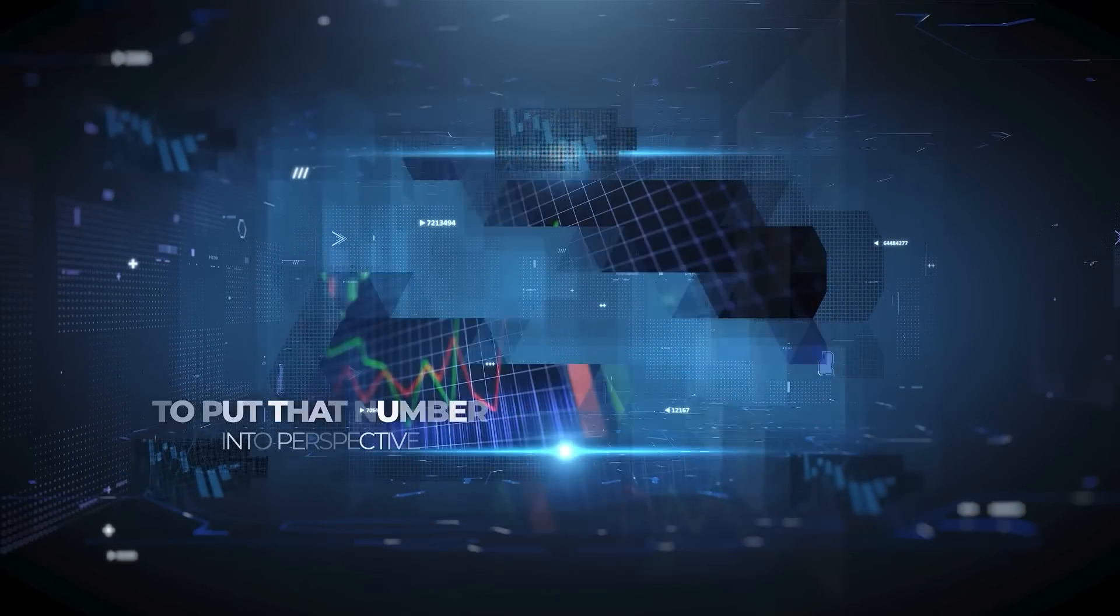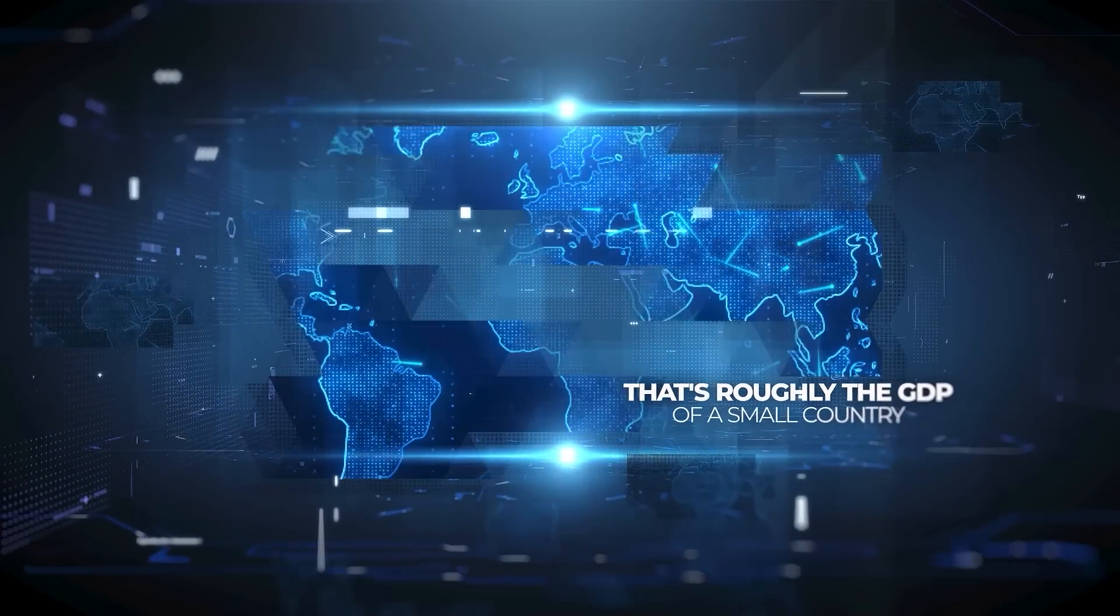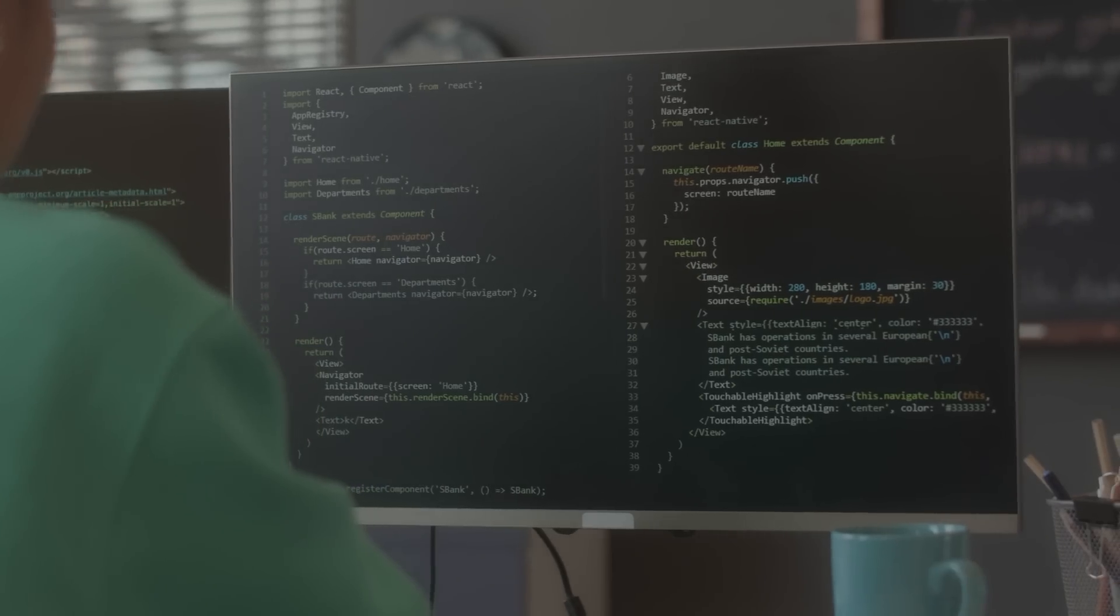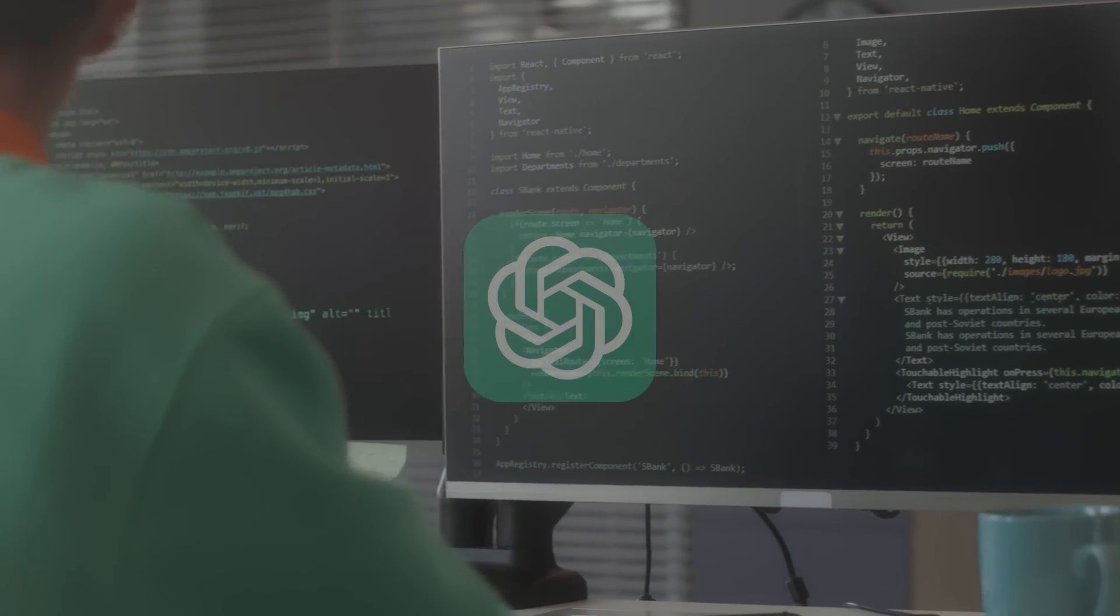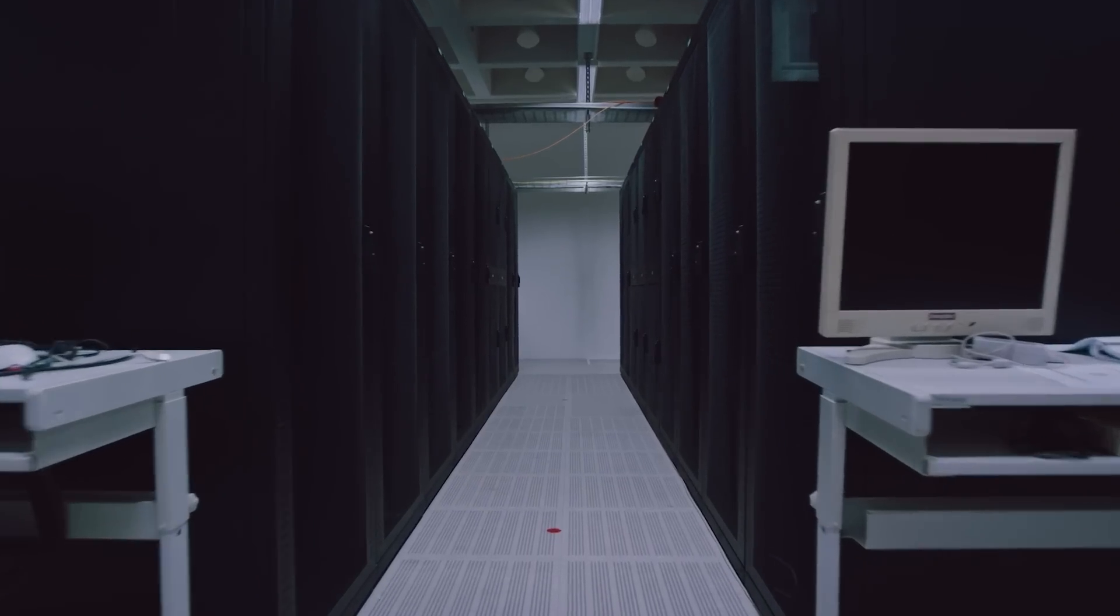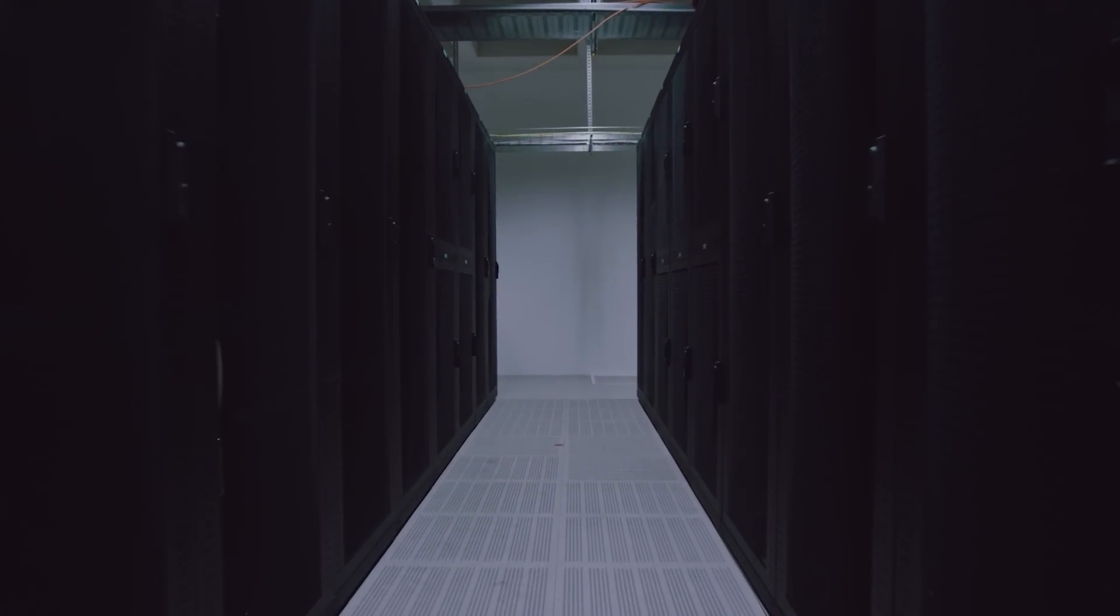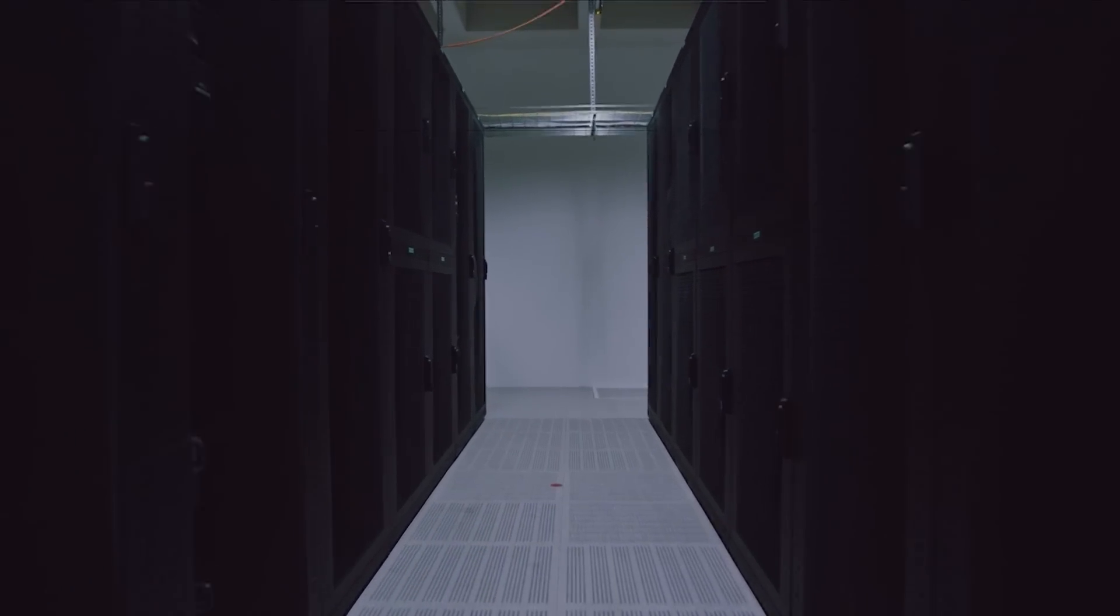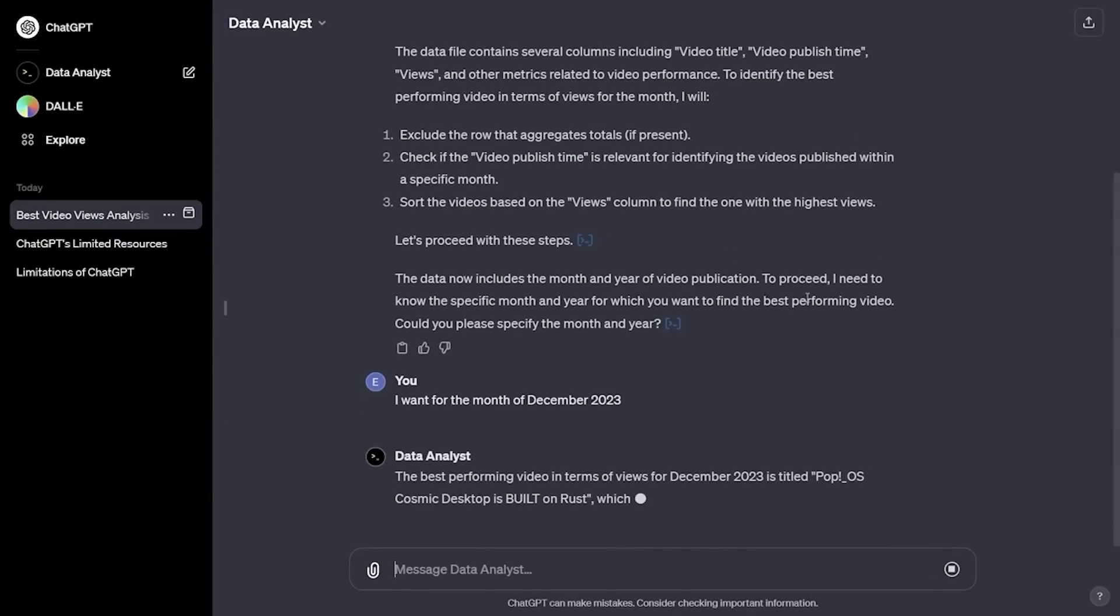To put that number into perspective, that's roughly the GDP of a small country. So what's going on? Well, it turns out that developing and maintaining AI models like ChatGPT is extremely expensive. The company needs to pay for massive amounts of computing power to process all the data and generate responses.